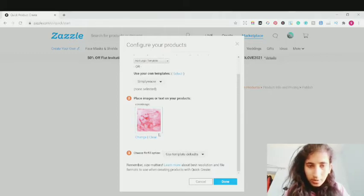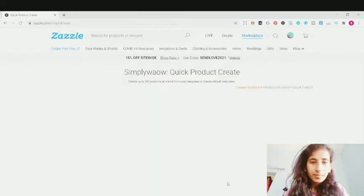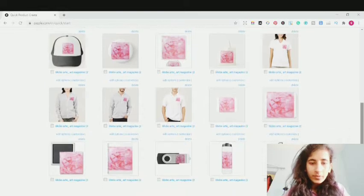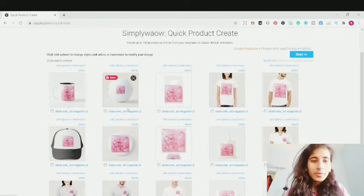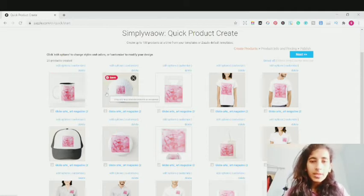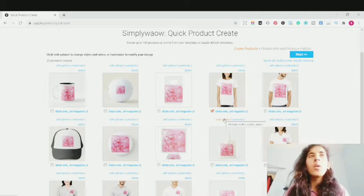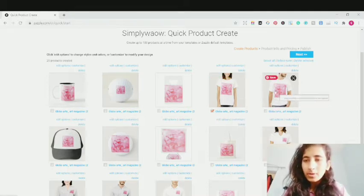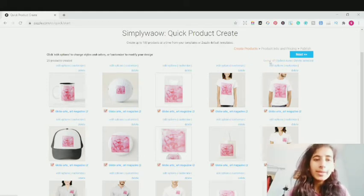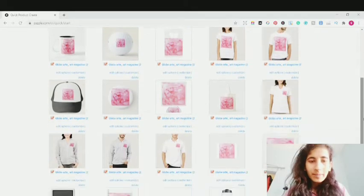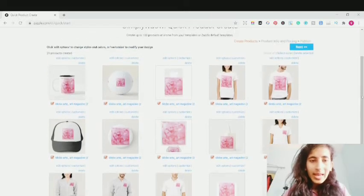Our design is uploaded. You can use the template defaults if you want, but I'm just going to click Done. Now you can see our design is applied across various different products on Zazzle. You can select an individual product — if you want your design on a mug, t-shirt, or cap — or click Select All to apply to every product. You can also edit individual products. If your design isn't looking great or isn't maximized for a particular product, click on it to modify and edit it.